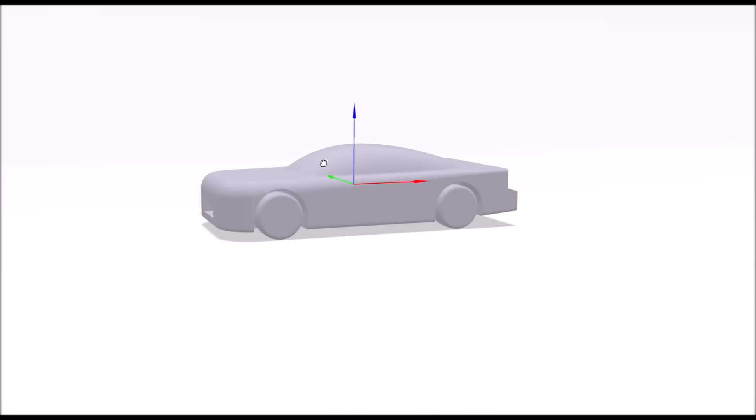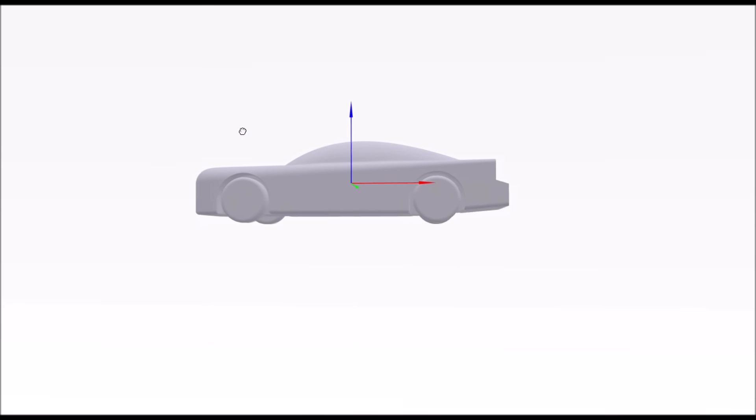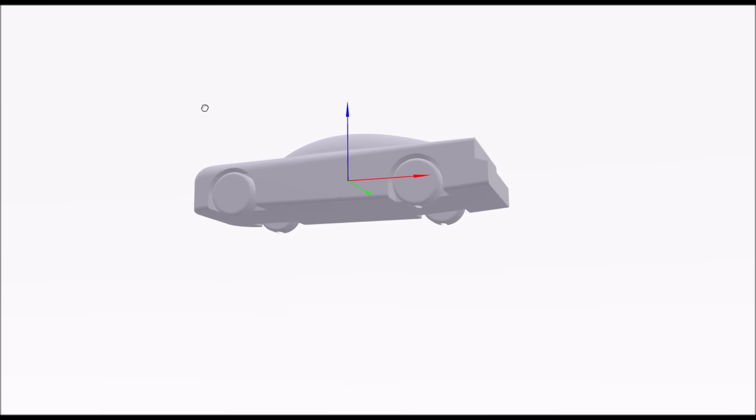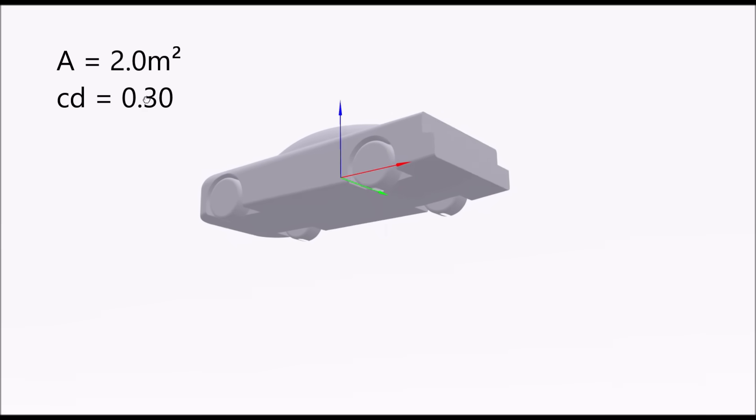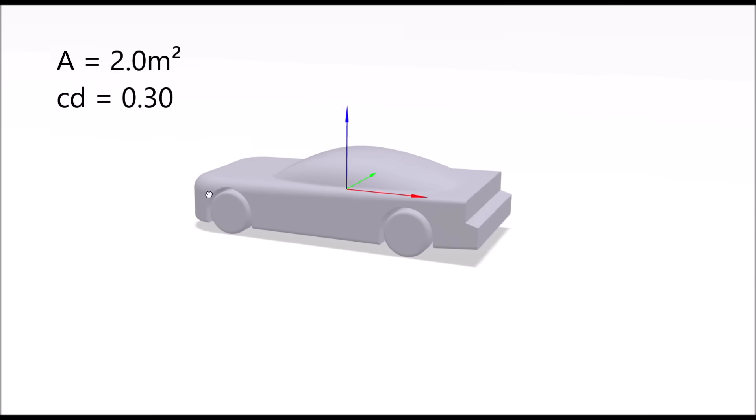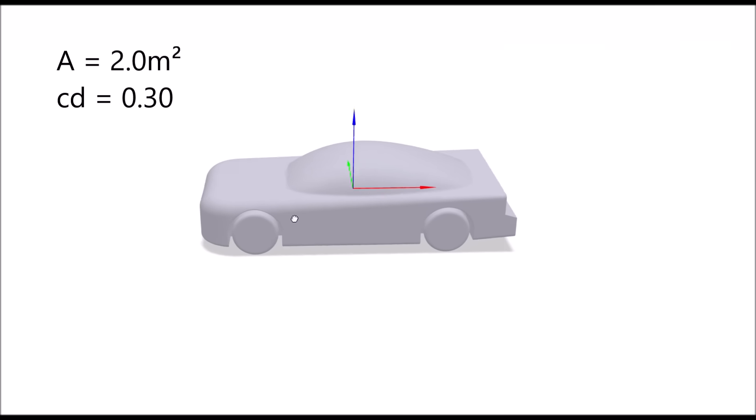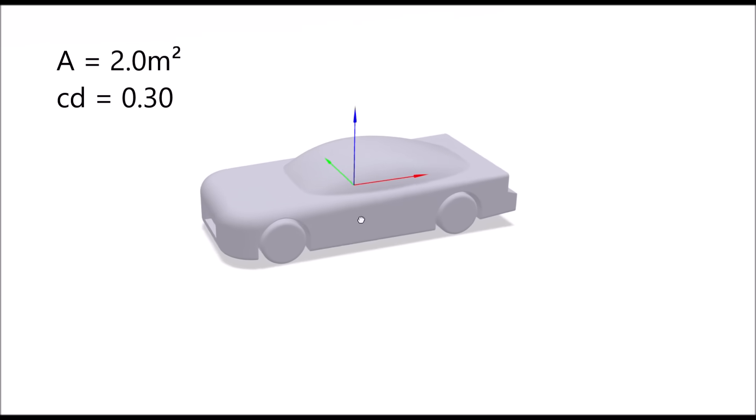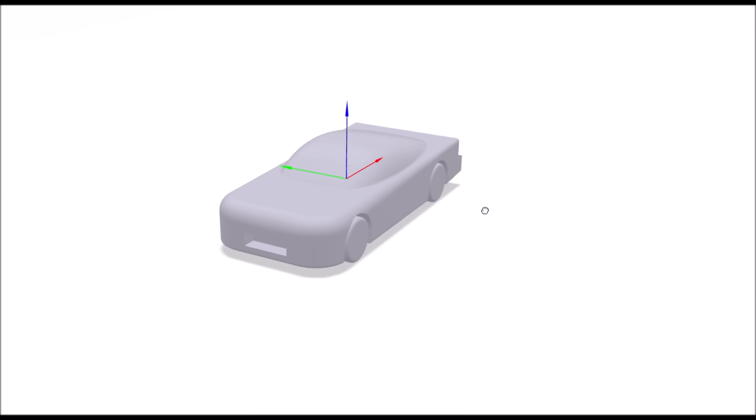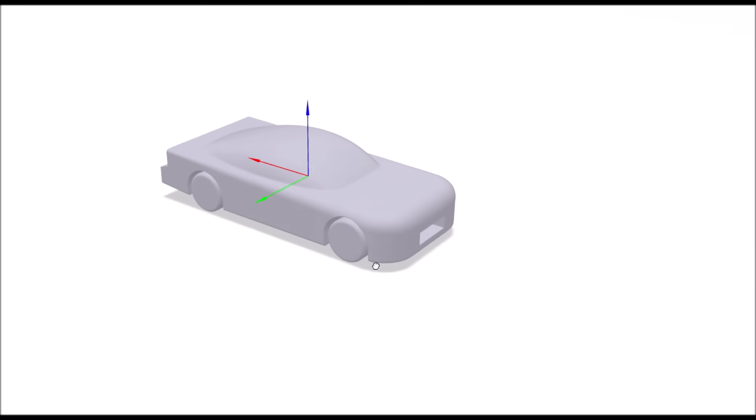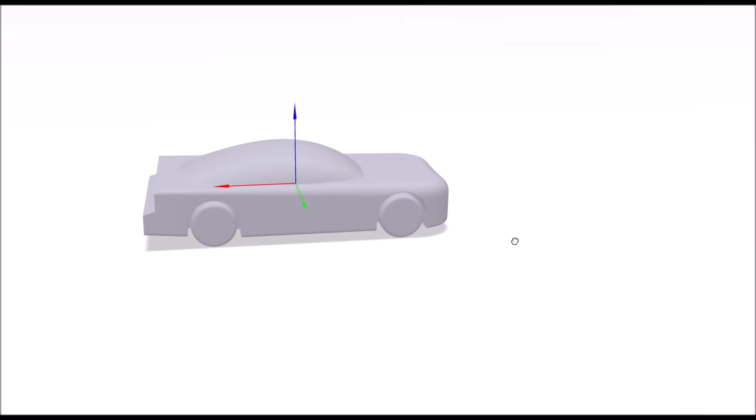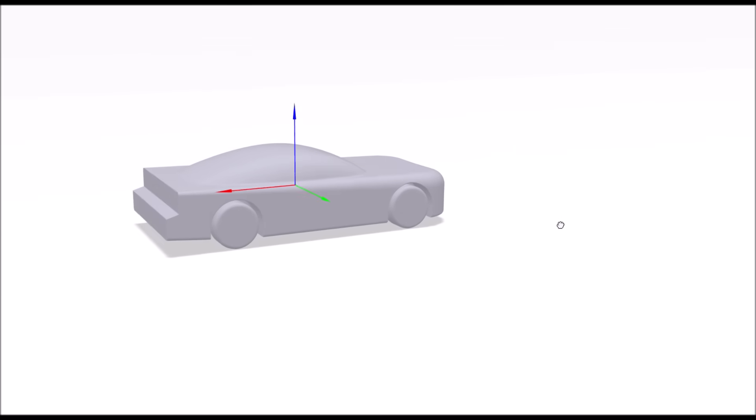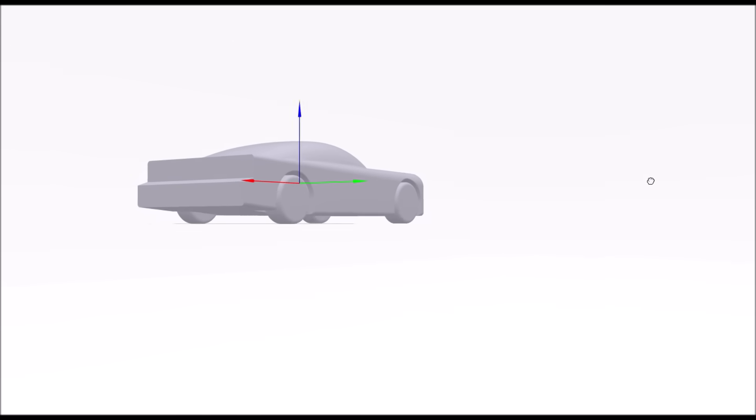To explain this, I created an example car. It's a simple car shape with a frontal area of around two square meters and a drag coefficient of 0.3, so a fairly standard car. The wheels are rotating, the floor is closed, and there is a slight rear diffuser. The car's shape with lots of round edges is designed to avoid unwanted separations which could influence the results.